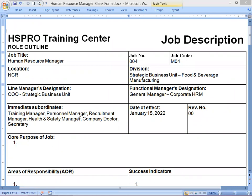Hey everyone, Bob here again. This time I would like to do a job description writing exercise, and the job I'm going to write is the job of Human Resource Manager, HR Manager. I have already written the HR Manager job title, job number, job goal, and the location which is NCR, and the official which is Strategic Business Unit or SBU, food and beverage manufacturing. This HR Manager is reporting directly to the CEO or Chief Operating Officer of the SBU. The functional manager's designation would be General Manager for corporate HR management, and the immediate subordinates are Training Manager, Personnel Manager, Recruitment Manager, Health and Safety Manager, and Company Doctor if the company is providing a medical clinic.